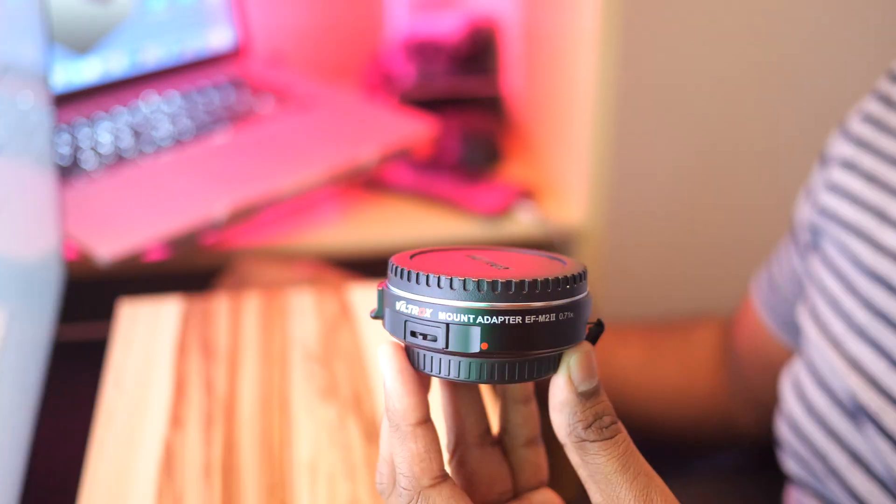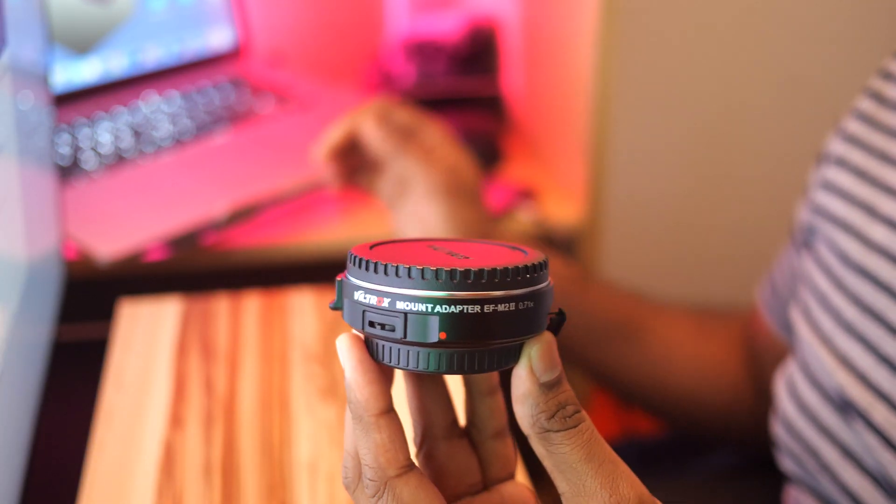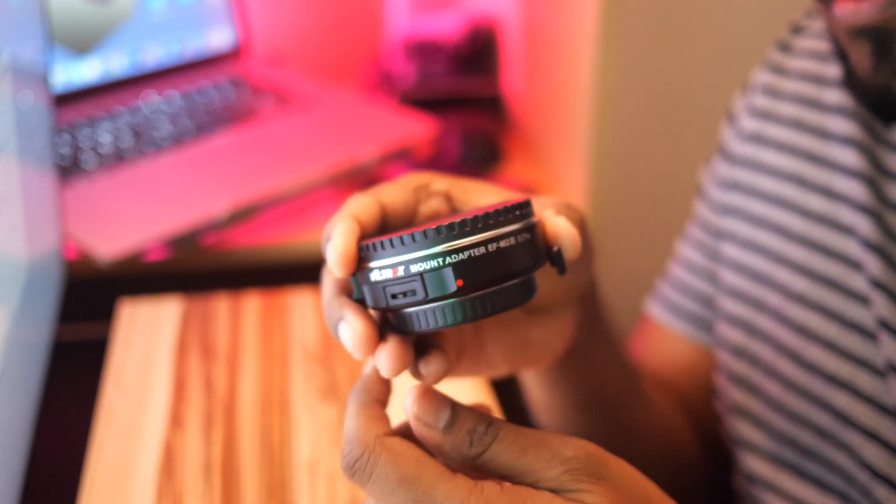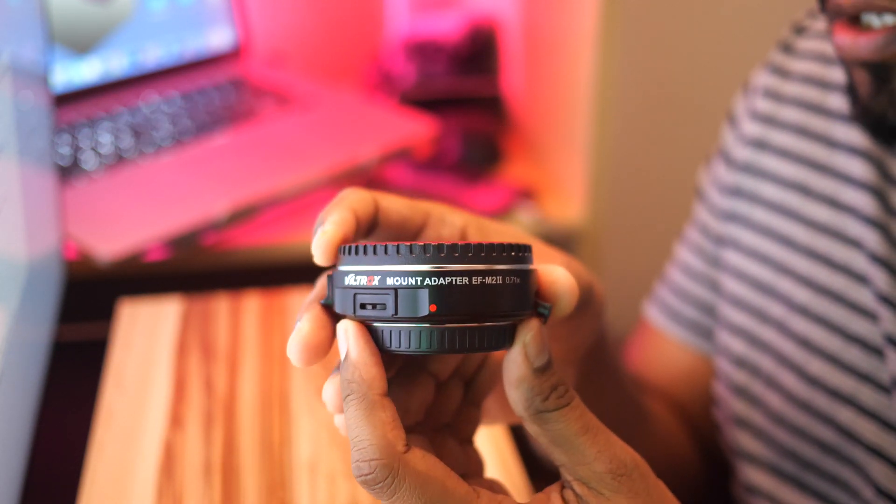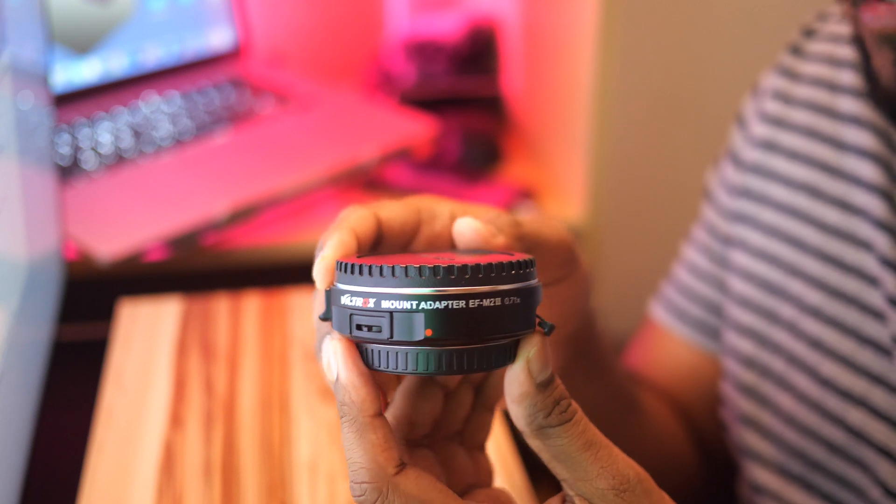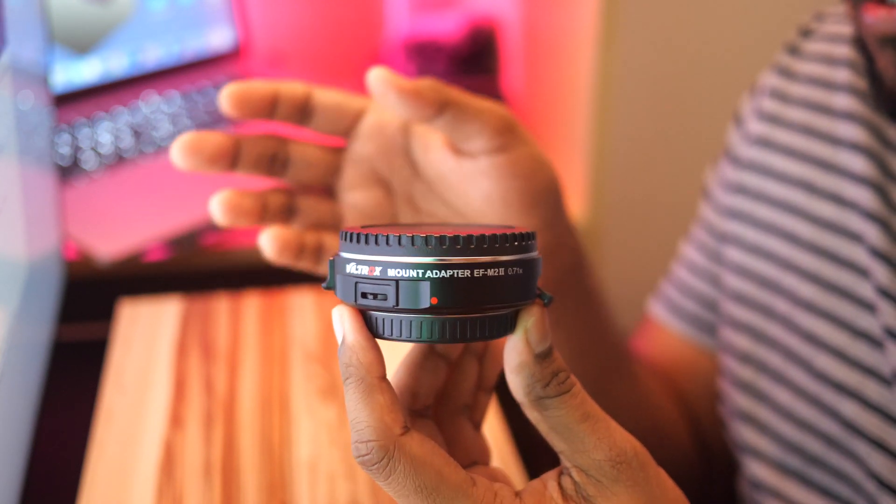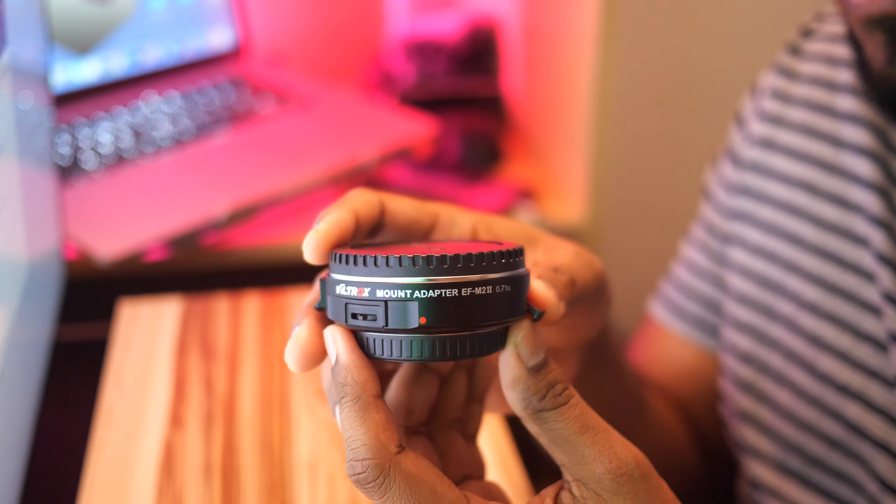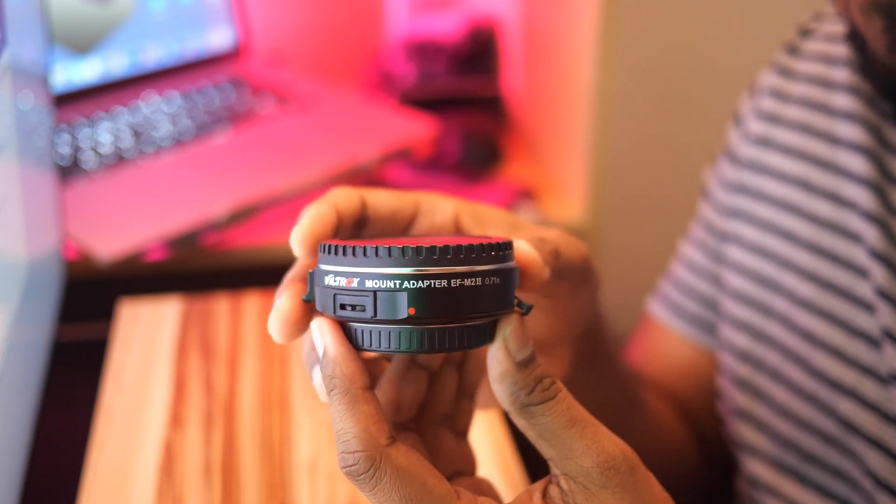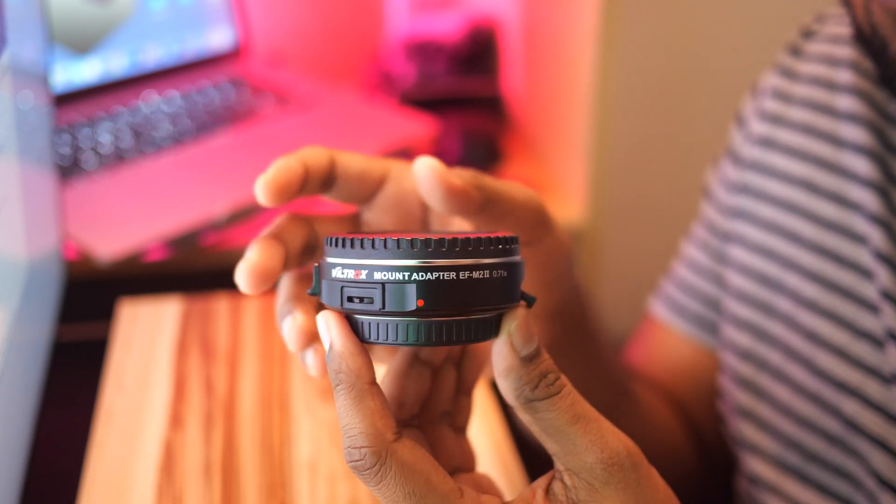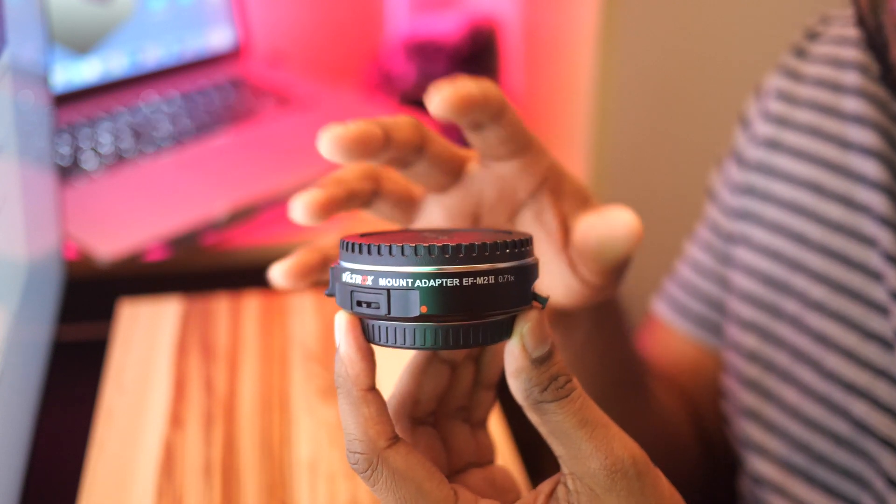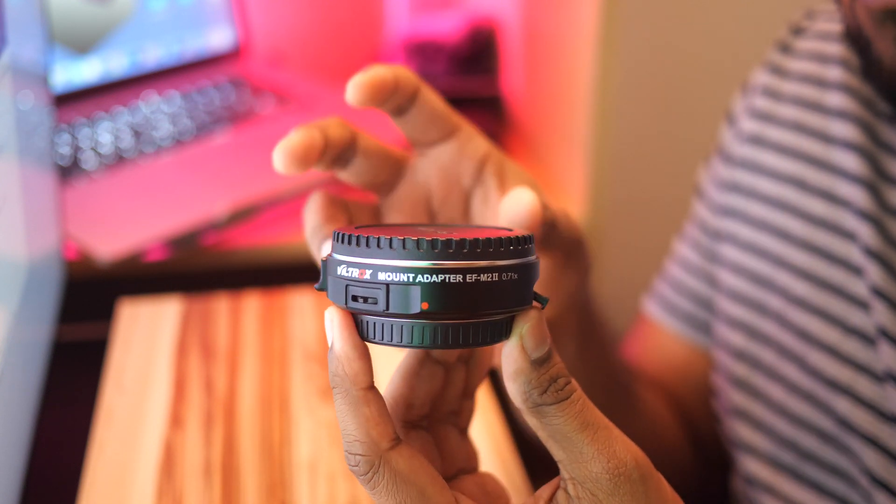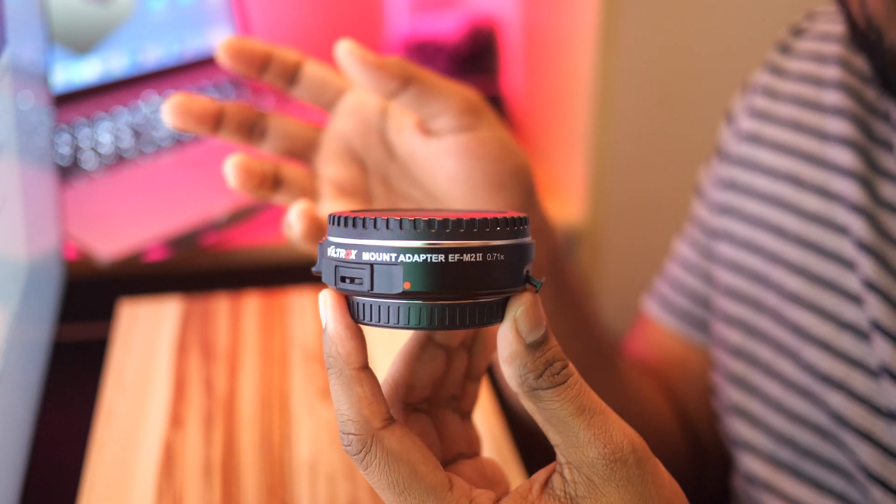The update supports the Z mount in manual focus, as well as Canon EF 85mm f1.2 version 2 lens and the Canon 50mm f1.2 L USM lens. Basically, the firmware upgrade makes it compatible with the latest lenses from Canon.